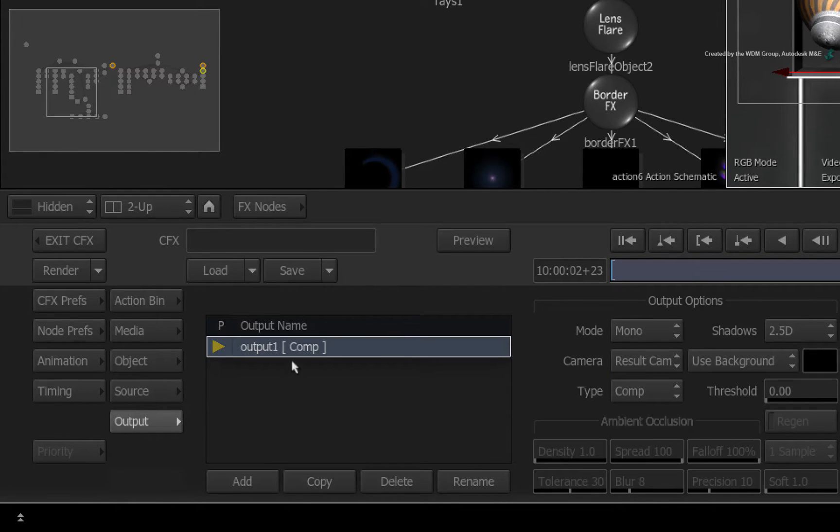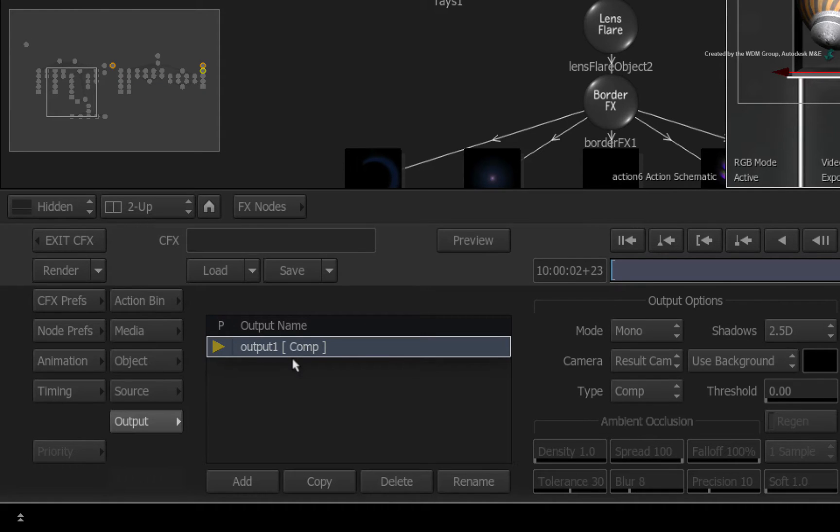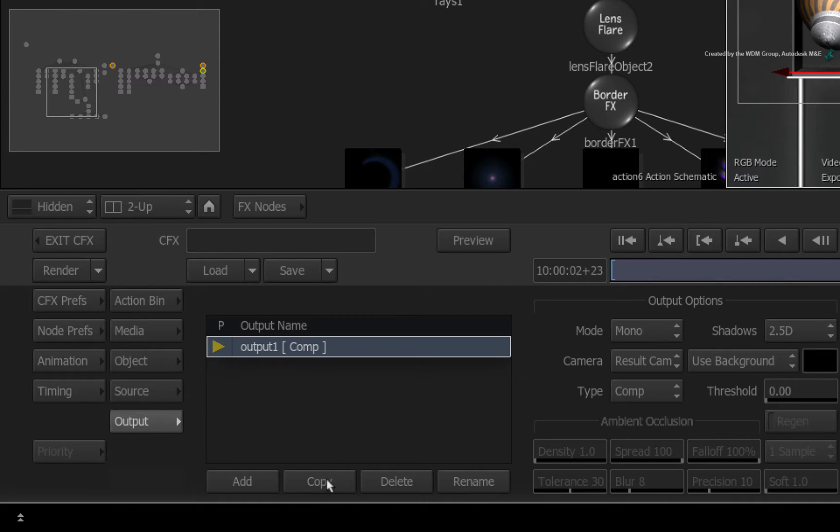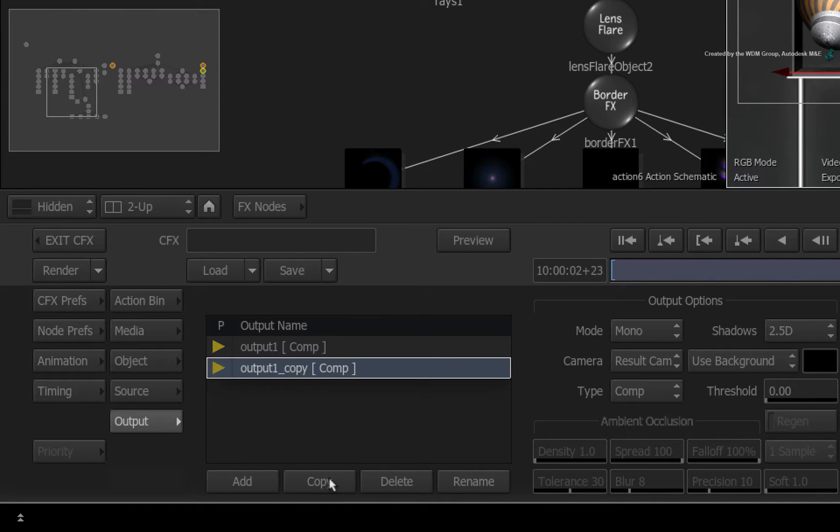At this moment, we only have one output from Action. To create another pass, let's make a copy of the one we already have. With the pass selected, press the copy button.